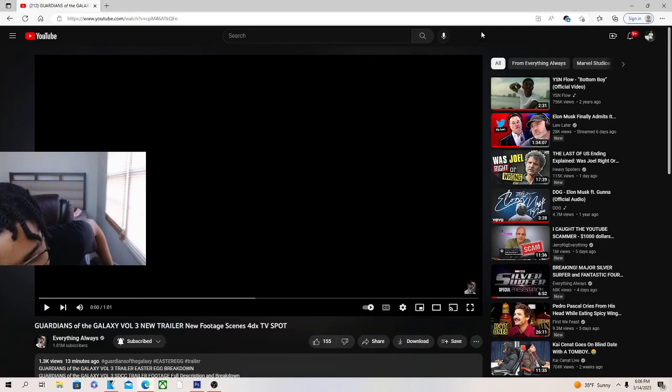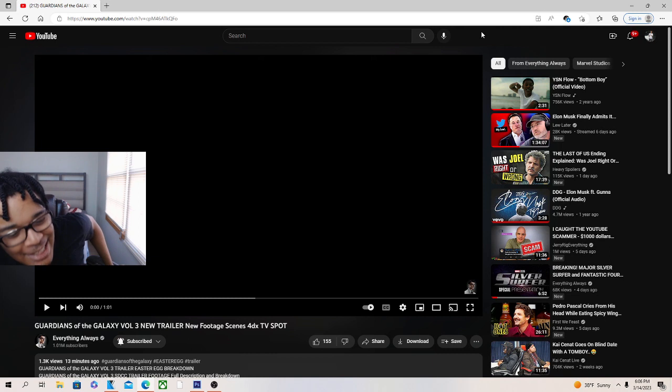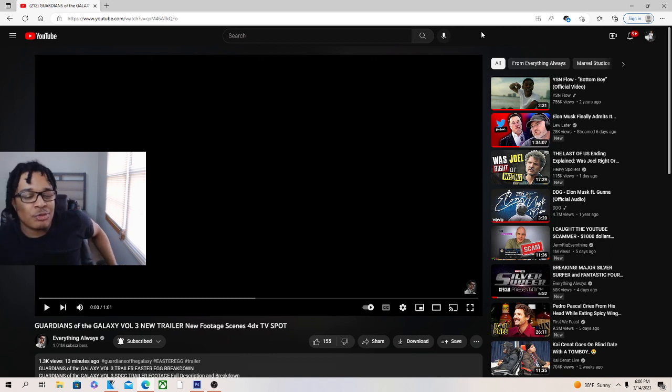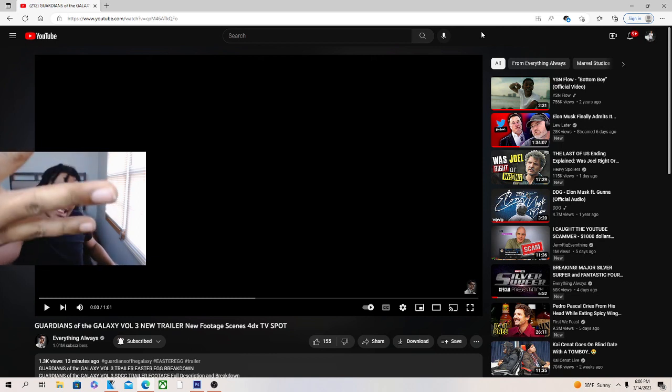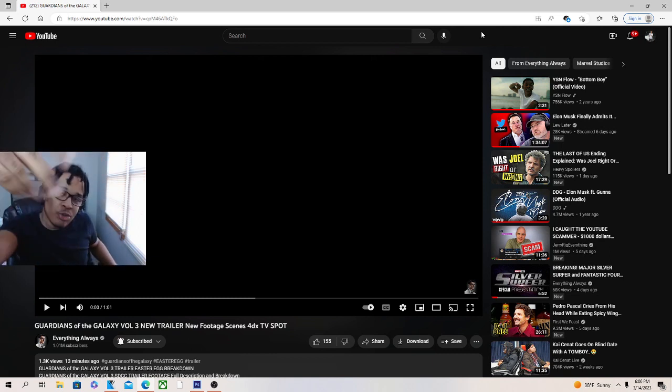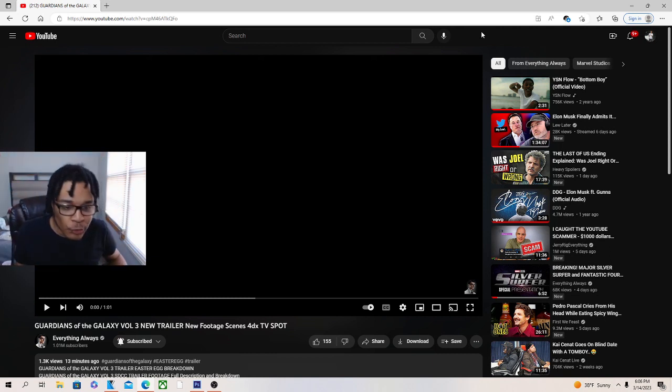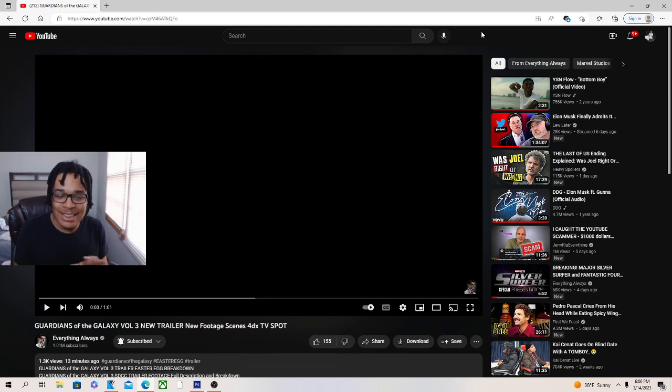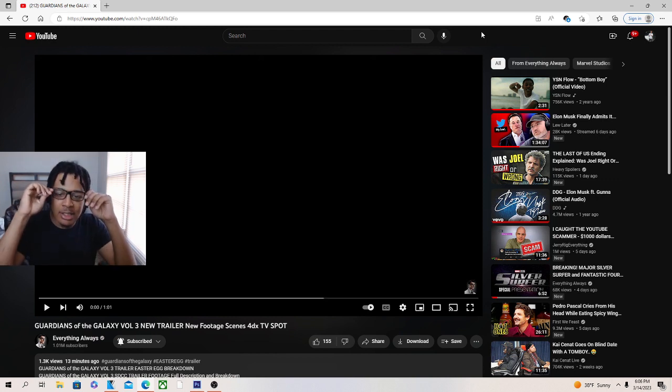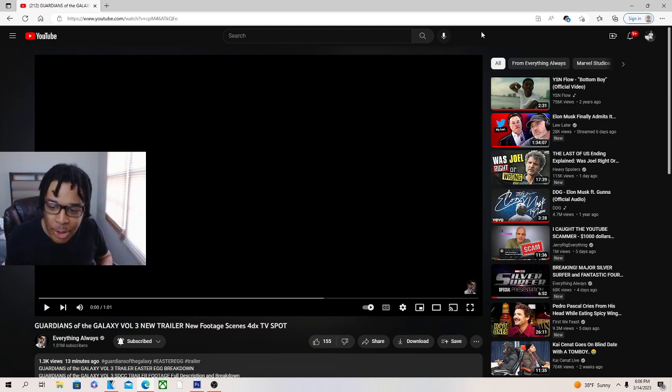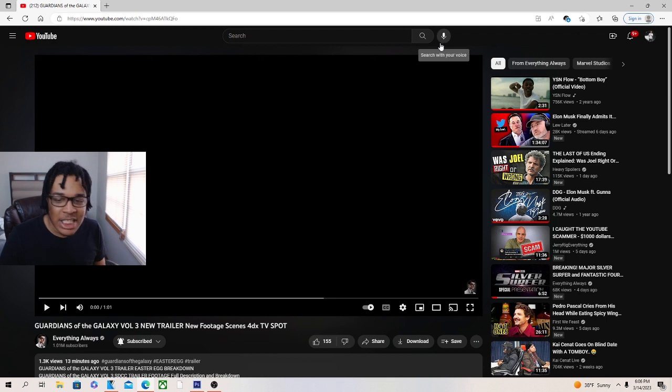What's good y'all, we got Guardians of the Galaxy Volume 3 new trailer, new footage scenes for the 4DX TV spot. So like it, subscribe, hit the bell if you're new. This is the next movie coming out.